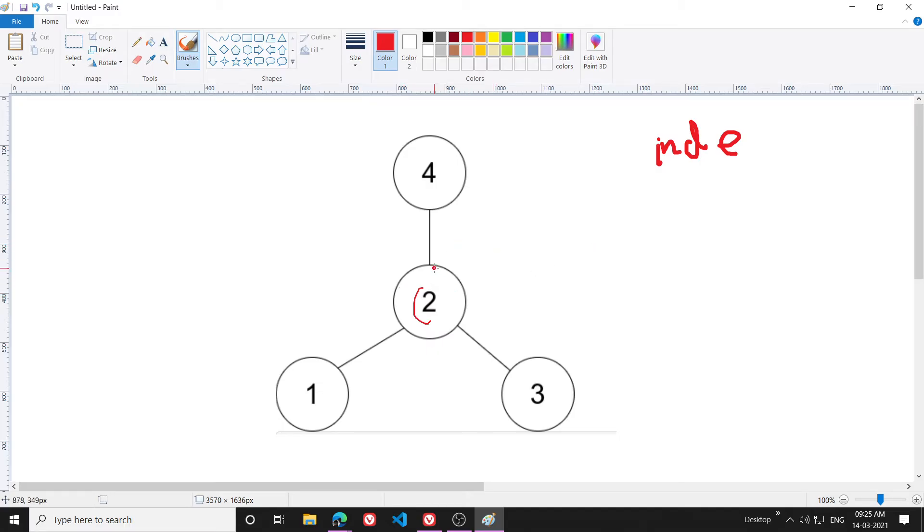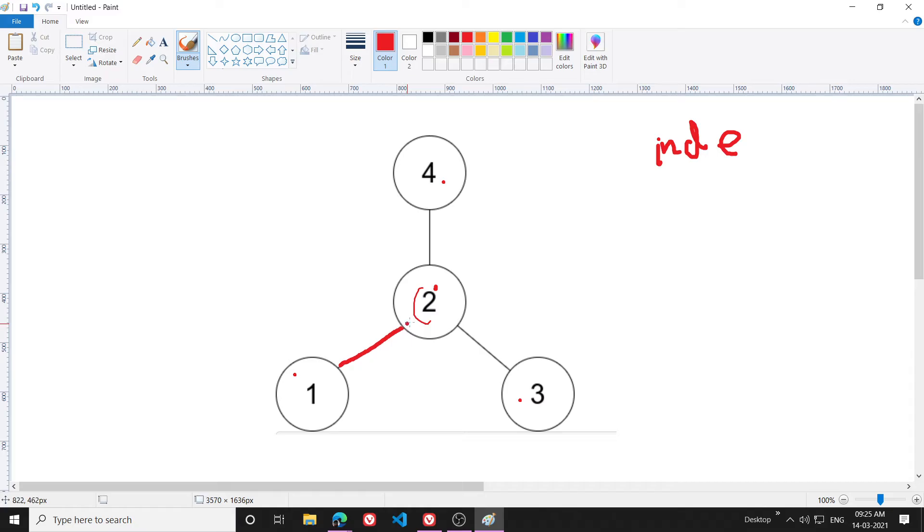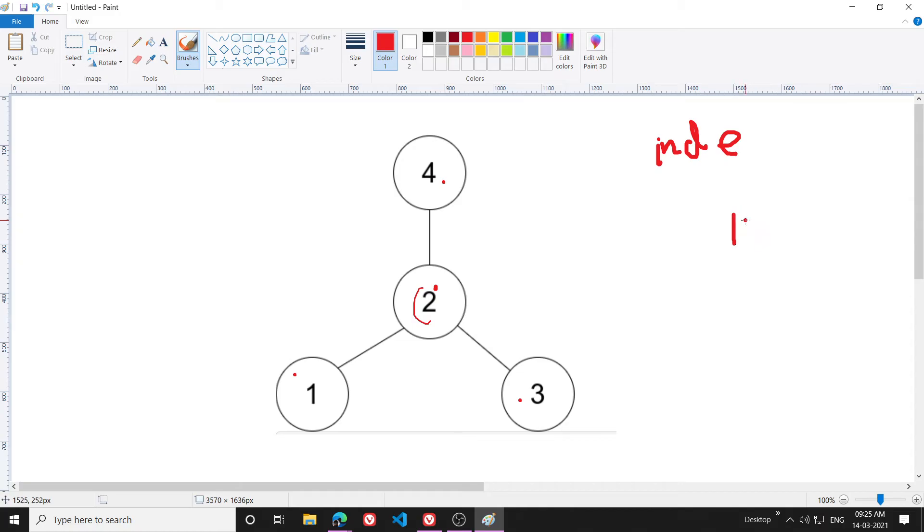In-degree means I will basically be taking all these nodes and calculating how many connections are coming to that particular node. For example, let's write it. In case of node 1, I will see it will have only one connection.